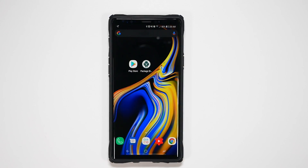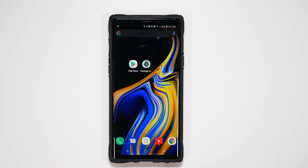Hello! This is Ricky, the YouTube Tech Guy. So today I'm going to be bringing you a video that Samsung has forced us to make, and that is how to disable Bixby.